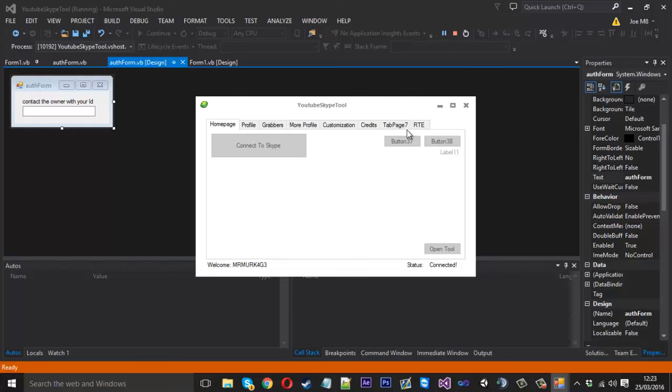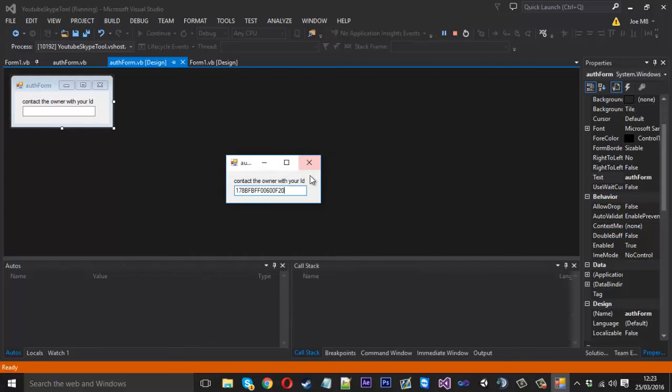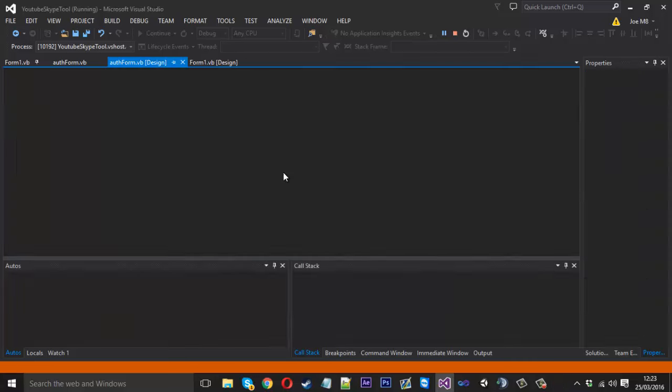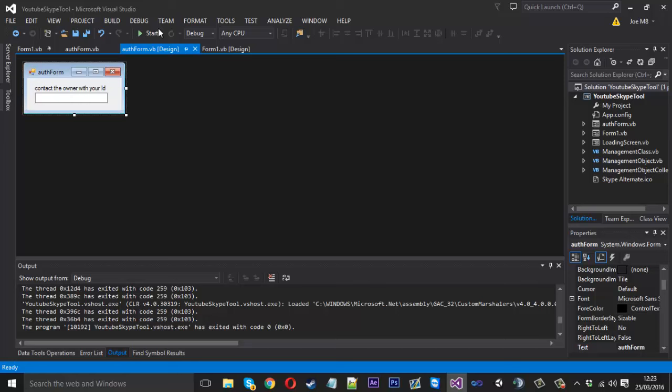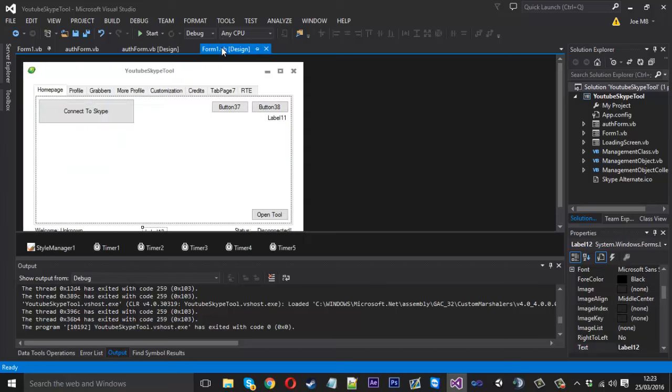Hopefully you can use your imagination, you can do what you like if they're not authenticated. It's pretty much down to you. I hope you did enjoy the video, it's probably going to be the last one of the three. Yeah, if you did enjoy the video please be sure to leave a like and a comment and I'll see you next time.